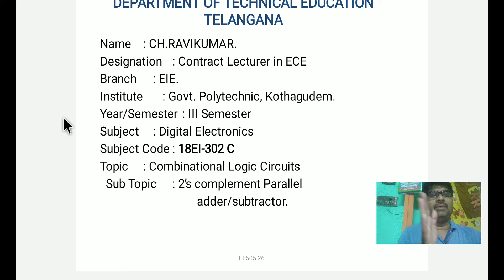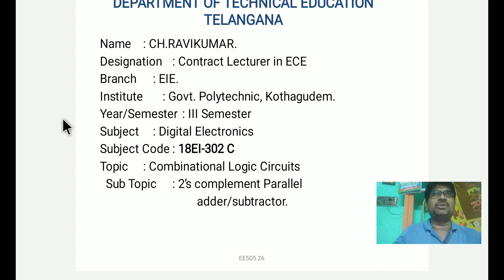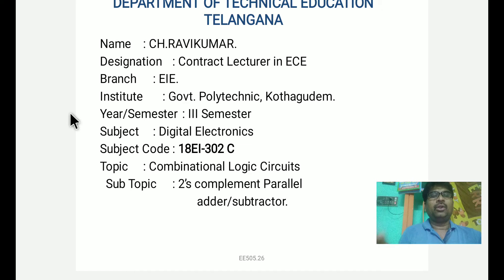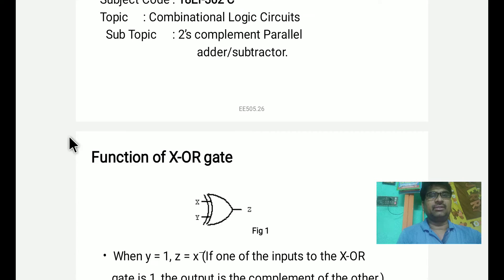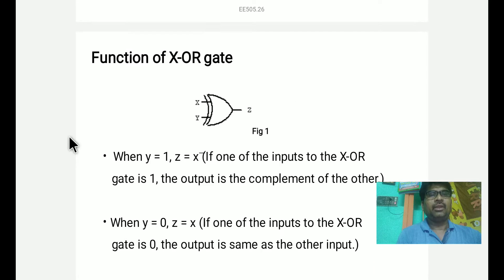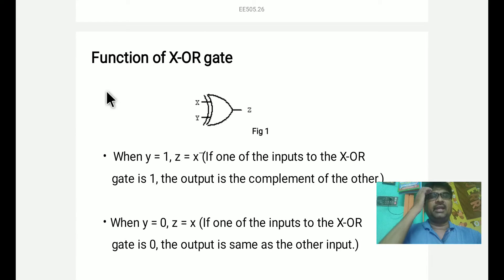Two's complement parallel adder subtractor. We will add two numbers: A0, B0, A1, B1, A2, B2, A3, B3. We will add two complements for addition and subtraction. XOR gate — we will add two's complement for the addition and subtraction using XOR gate.